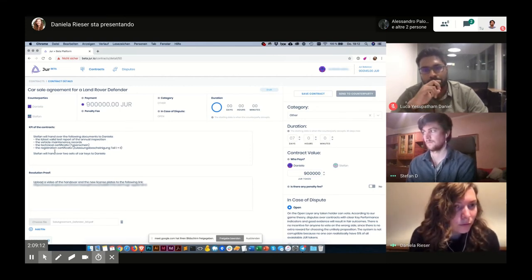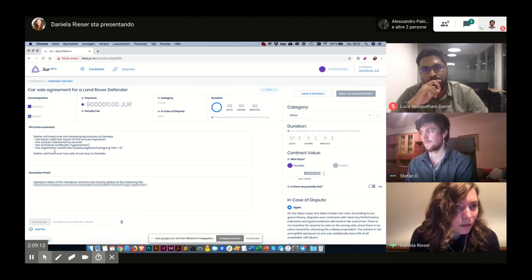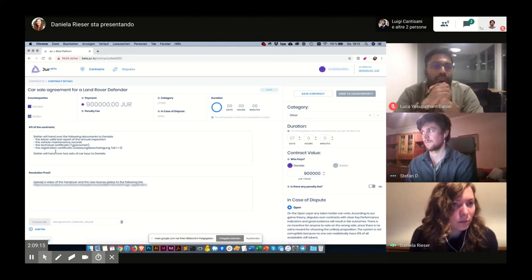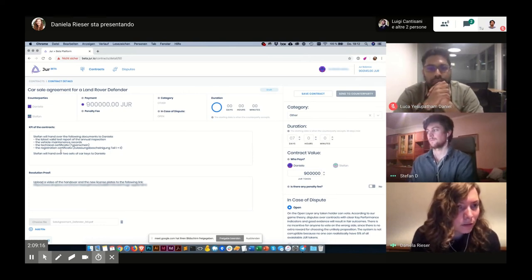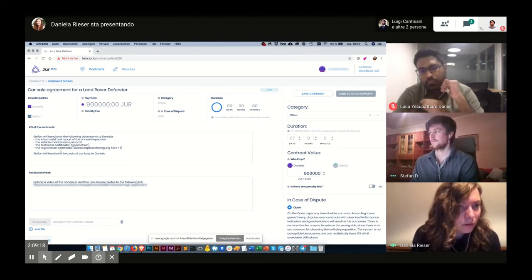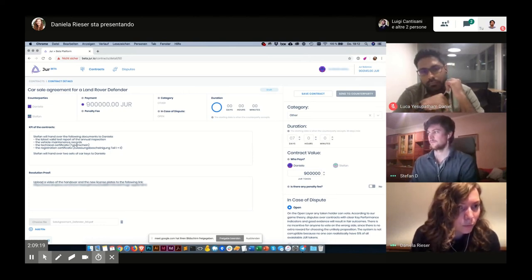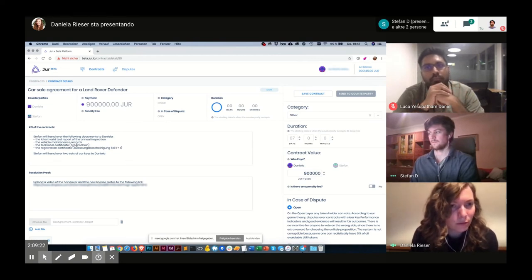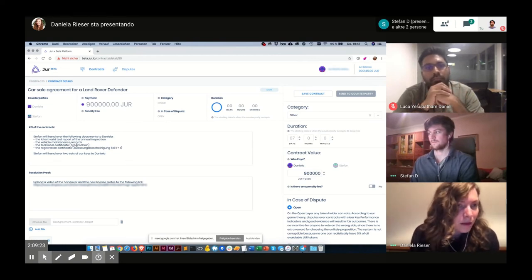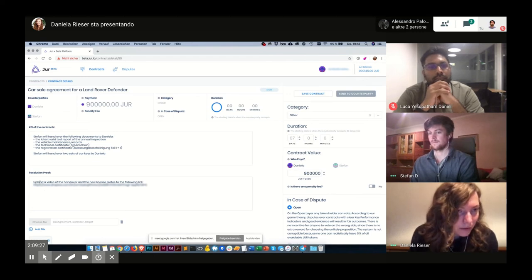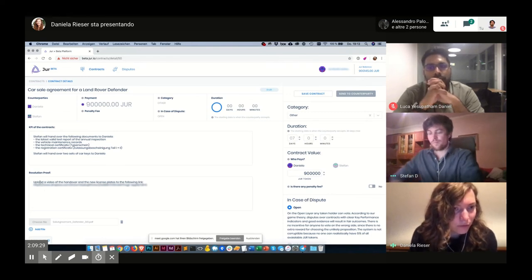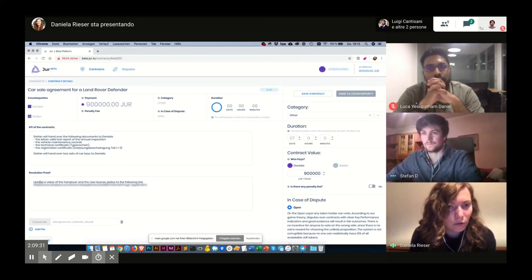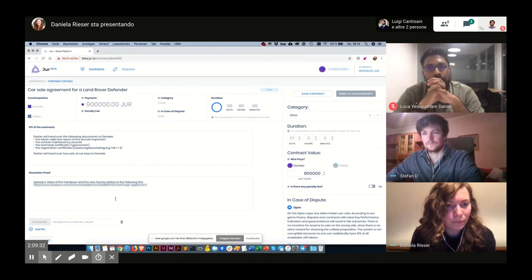And I will just proofread this. Stefan will hand over the following documents to Daniela: the latest test report of the annual inspection, the vehicle maintenance records, the technical certificate, the registration certificate, the Zulassungsbescheinigung. Stefan will hand over two sets of car keys to Daniela. And the resolution proof: upload a video of the handover and the new license plates to the following link.